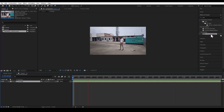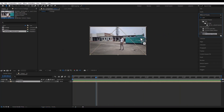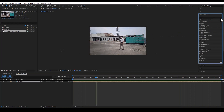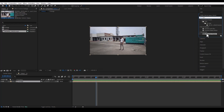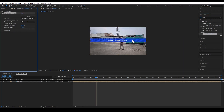Now we will put the camera tracker on it. The camera tracker is here — if you don't know where it is, you can search for it. Drag and drop it onto the footage. The camera tracker will take some time to analyze the footage.